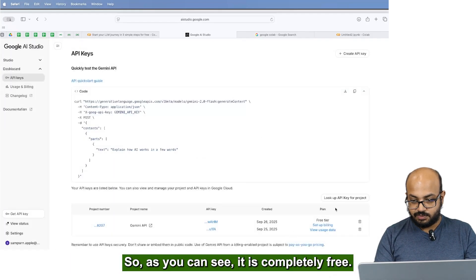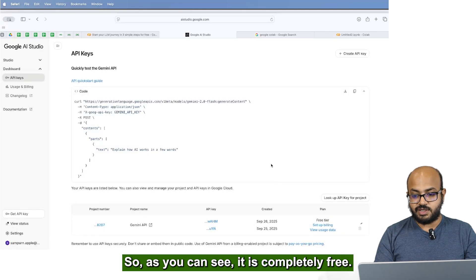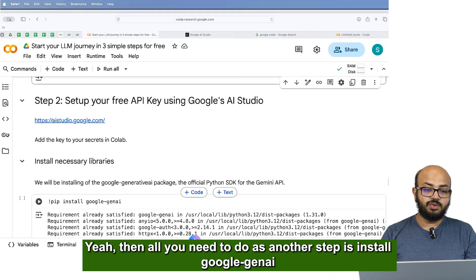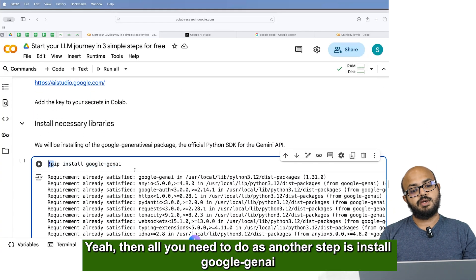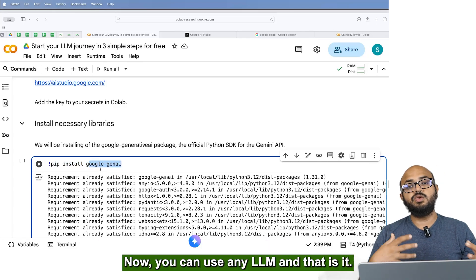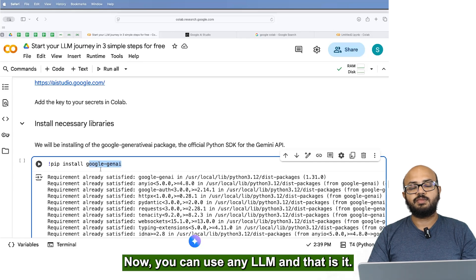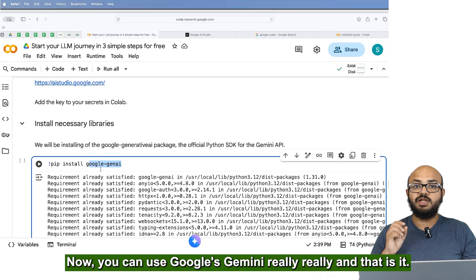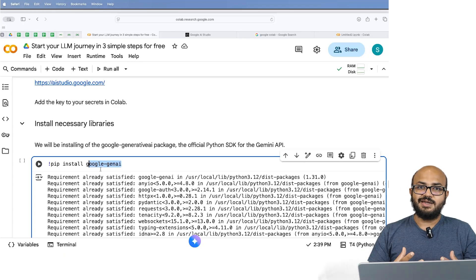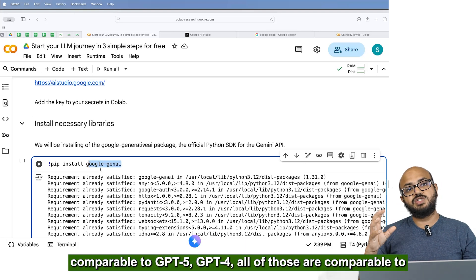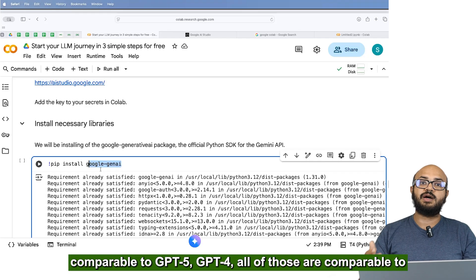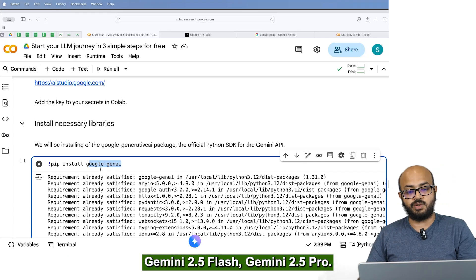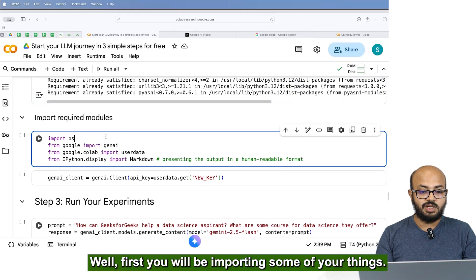Then all you need to do as as another step is install Google dash GenAI library. And that's it. Now you can use Google's Gemini which is a really, really powerful LLM comparable to GPT-4, GPT-4-o. All of those are comparable to Gemini 2.5 Flash, Gemini 2.5 Pro. And let's just look at how to use it.